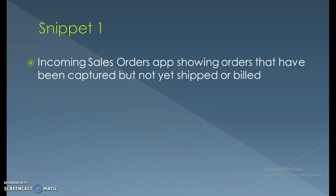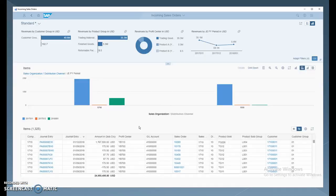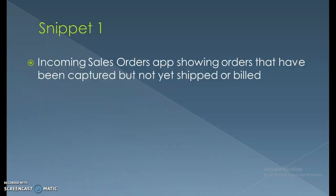The incoming sales orders app shows orders that have been captured but not yet shipped or billed. You can also get predictions about sales that are almost ready to close, based on inquiries that have been made. This can be done very effectively in this latest version of SAP S4 HANA.